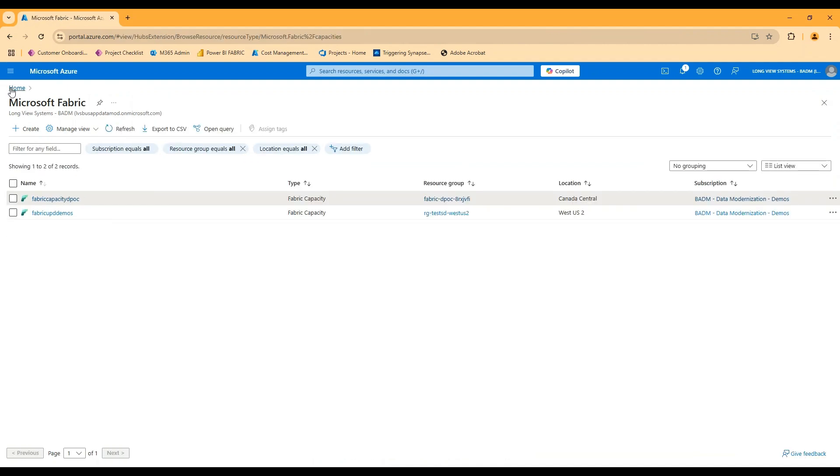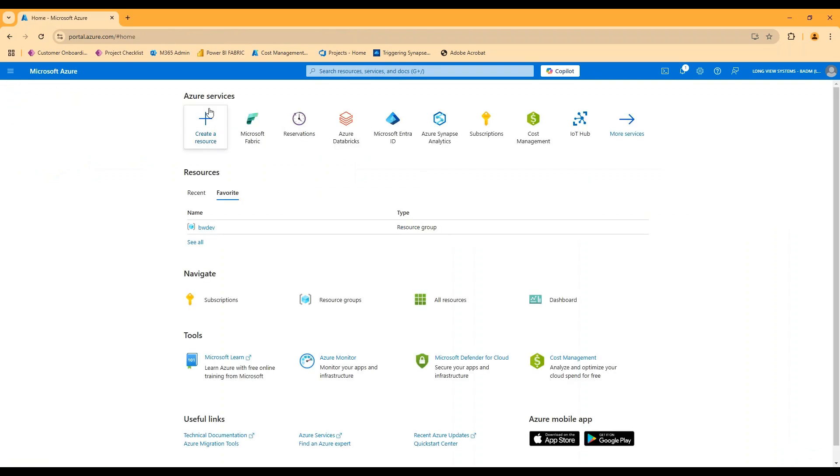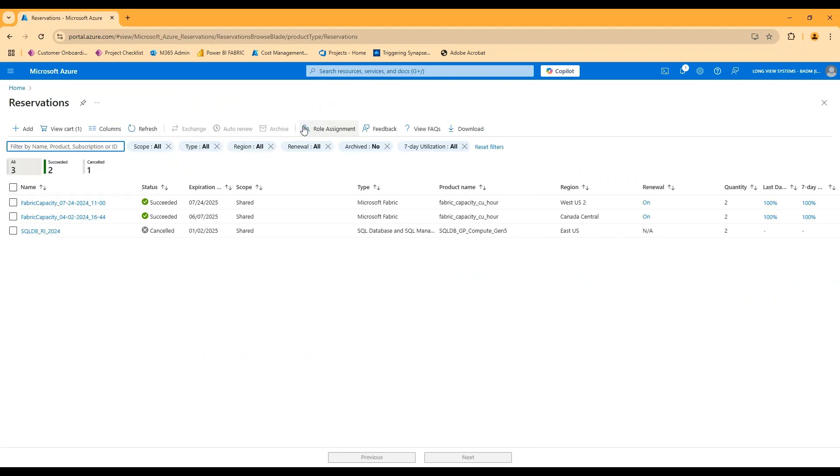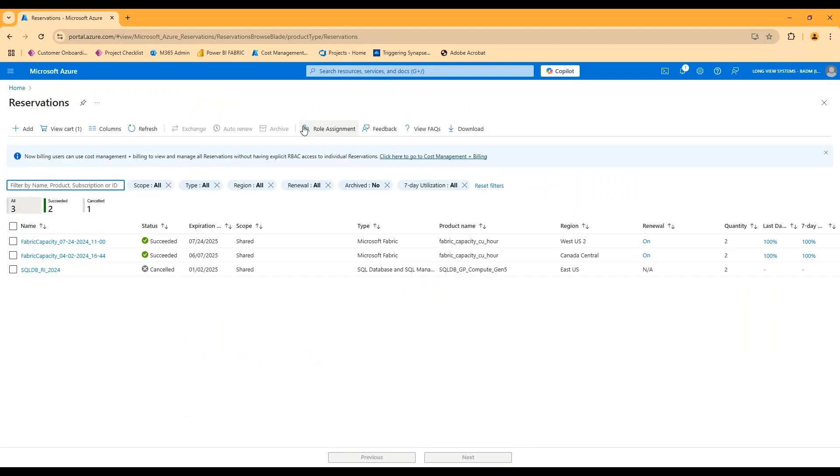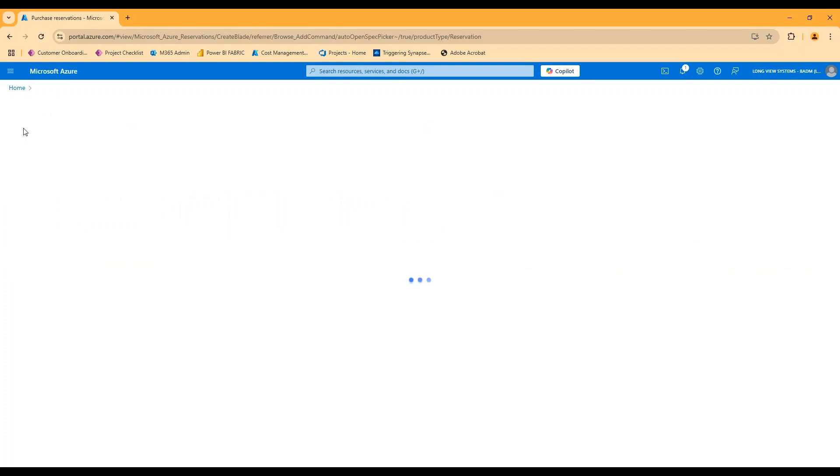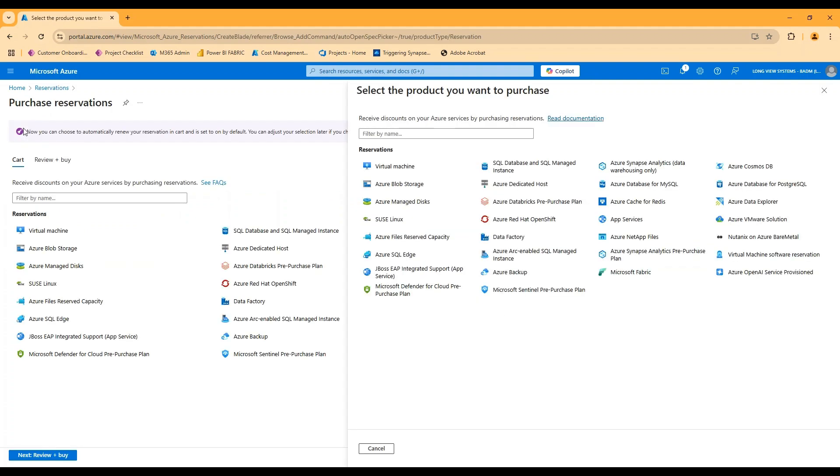So if we hop back out, assuming I've created my fabric capacity where I've resized or really whatever else I need to do, the reservation is something that I would create separately. So we can see here, I have a couple of reservations already purchased, but the process to actually buy one of these, I can take you through what that looks like.